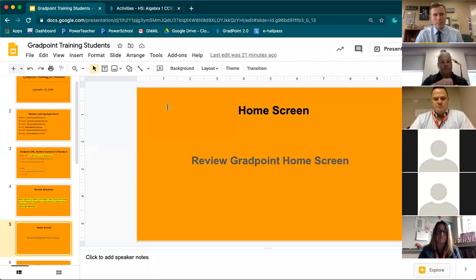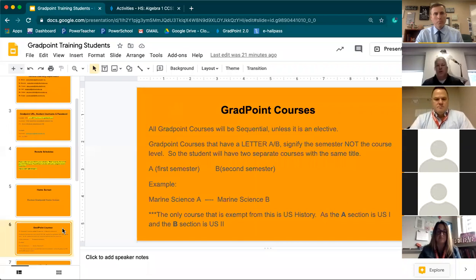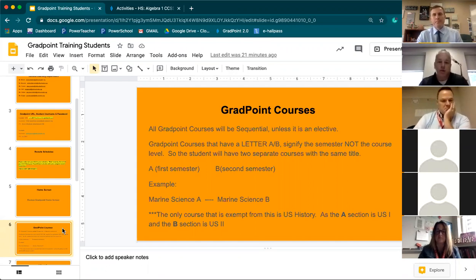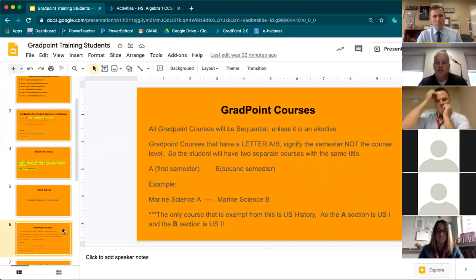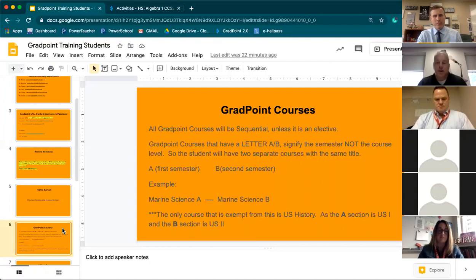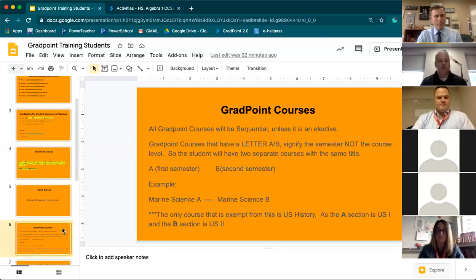All GradPoint courses are sequential, which means you cannot test out of certain units — you must go in order and complete them to move on. Some GradPoint classes are labeled Algebra A, Algebra B, or Biology A, Biology B. That is not a level designation — A signifies first semester and B signifies second semester. The only exception is U.S. History: History A is U.S. 1, and History B is U.S. 2. So do not panic if you log in and see two biology icons — one is first semester, the other is second semester. You must do A before you do B.